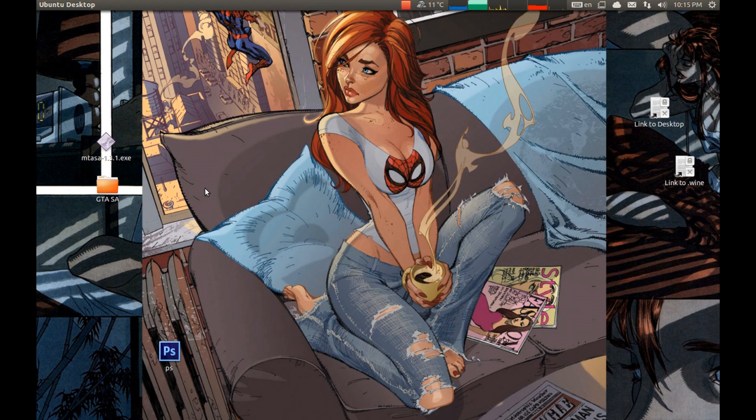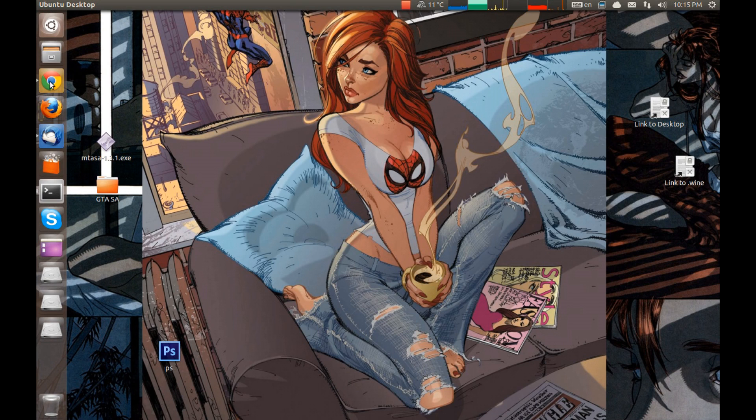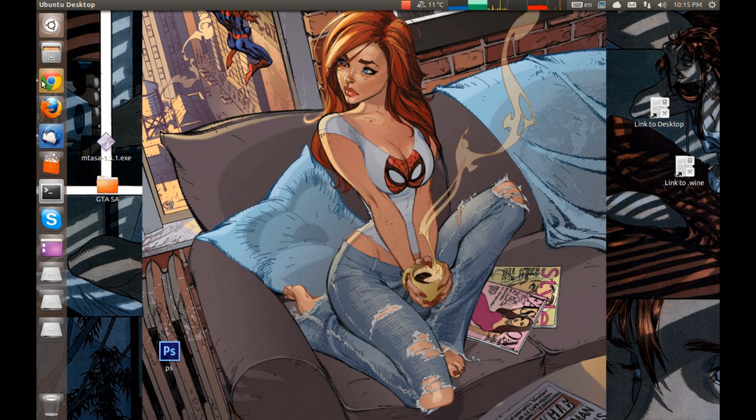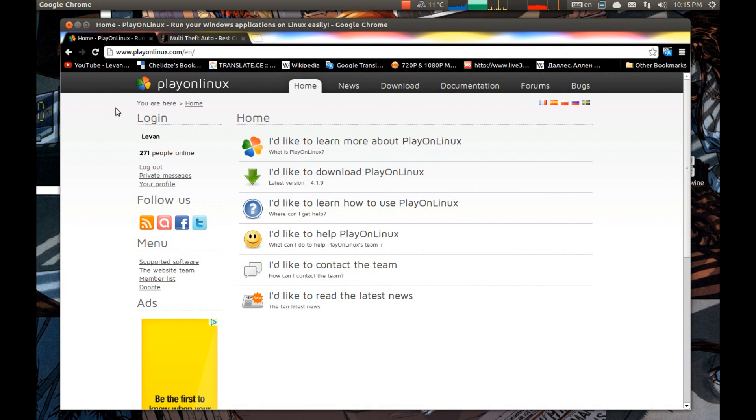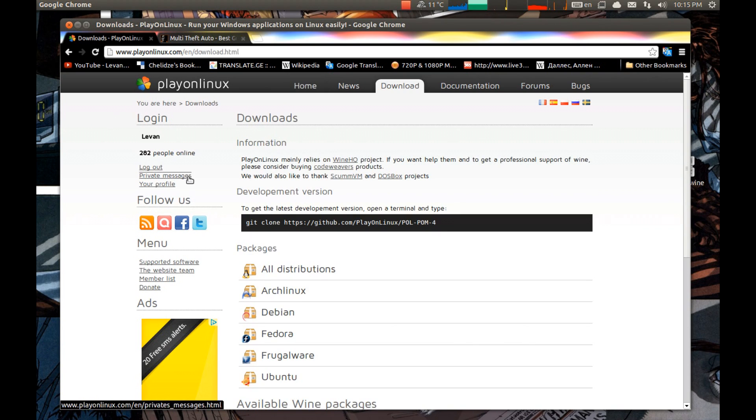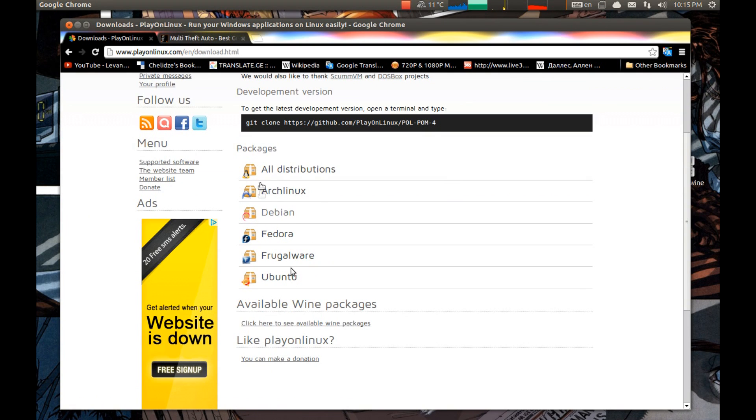First I like to use PlayOnLinux because it makes managing wine software so much easier. You can download it from their official website. Press download and select the package of your choice.